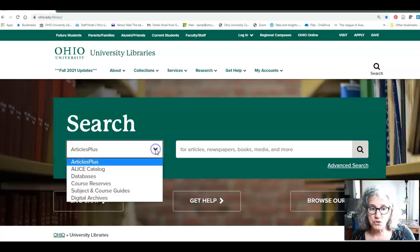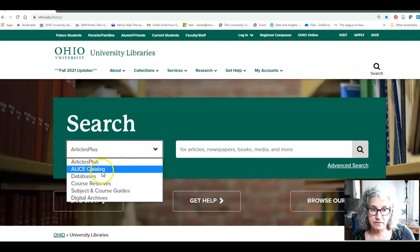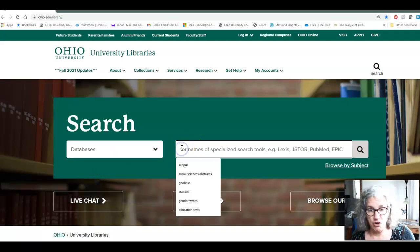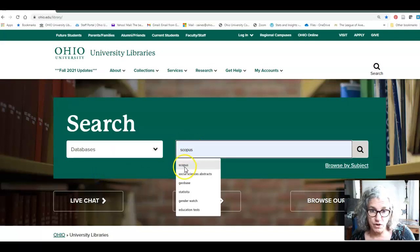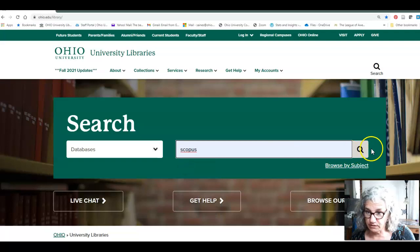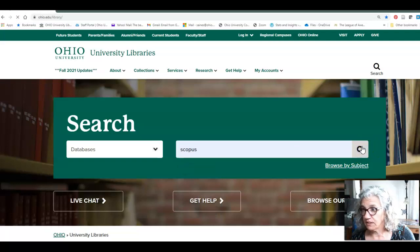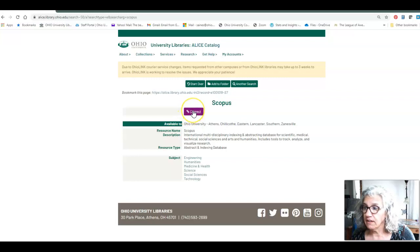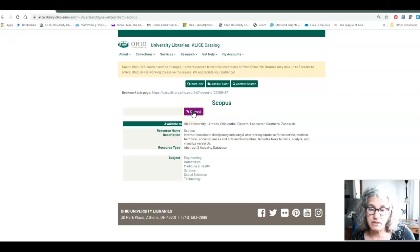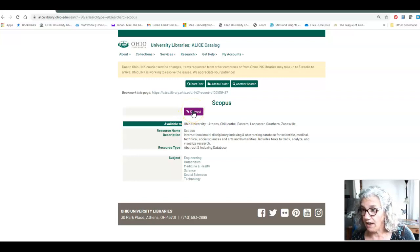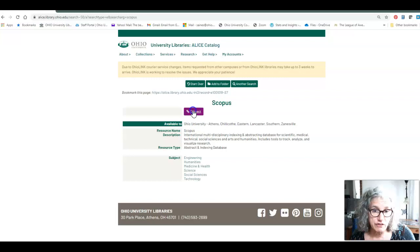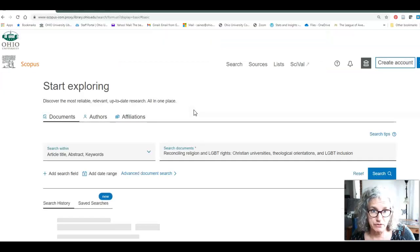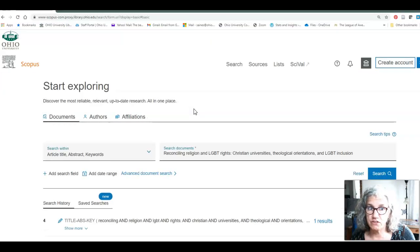We're going to go to Scopus. Scopus is a database of articles, one of hundreds that we subscribe to. It's set up to be especially good at making the connections between scholarship, which is why we are using it in this article. So you find it by searching for the name of the database, Scopus, on the library homepage.